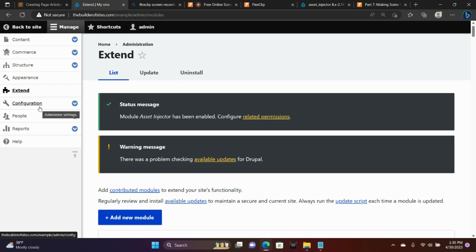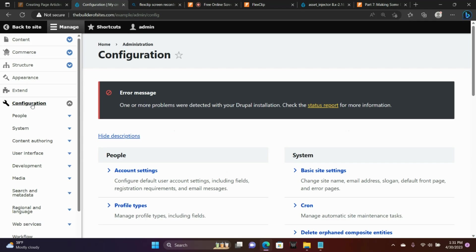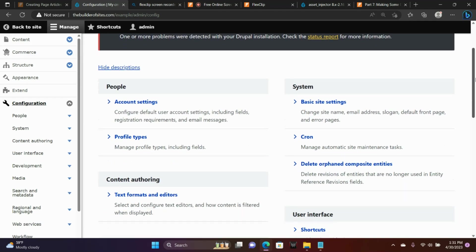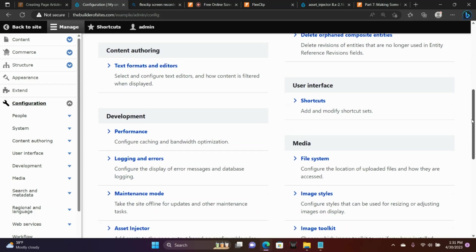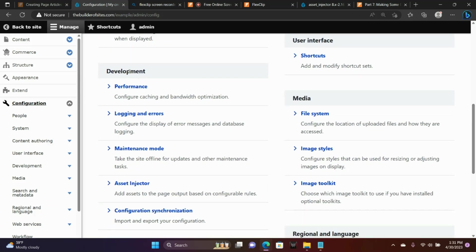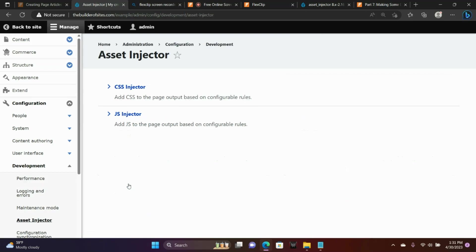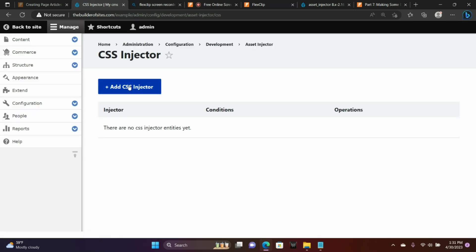Now we're going to go to Configuration and scroll down to where it says Asset Injector under the Development section. There's Asset Injector. You have CSS Injector and JavaScript Injector. We're going to click on CSS Injector and then Add a CSS Injector.